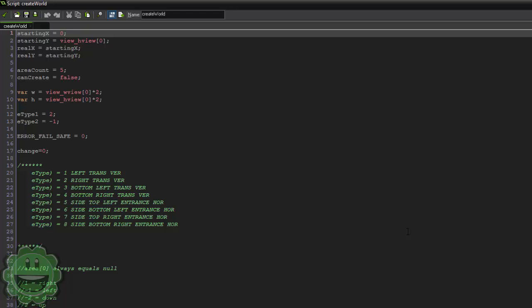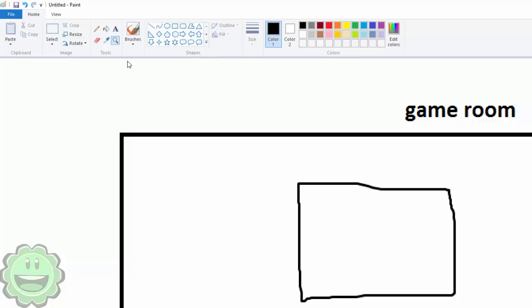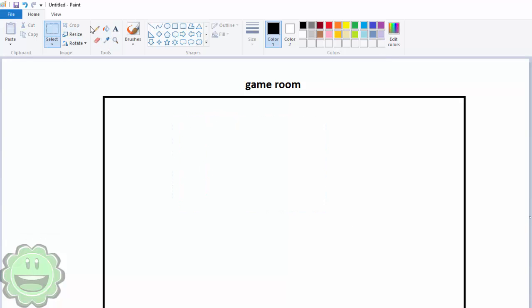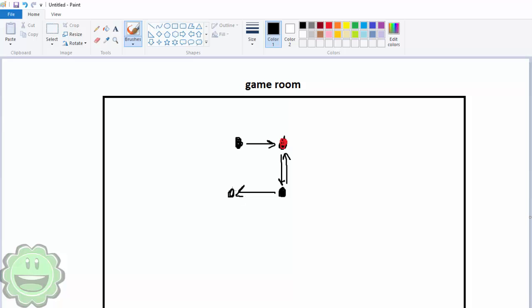The problem you'll run into with this system is: say you start here and have your first area, then the system goes right and creates another area, then goes down. That's simple enough. But what if the code wanted to go back up and overlap what you already have, or go left and then back up in a square, overlapping a previous section? You absolutely don't want that.